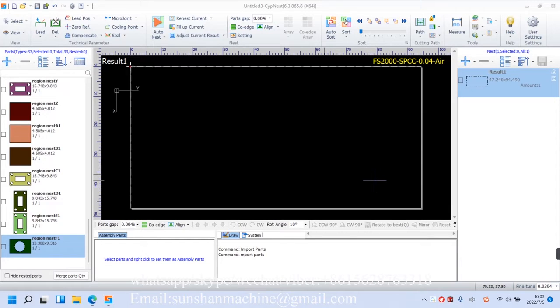First, the AutoNest includes Nest interface and its parameters setting. The second leads to ManualNest operations.